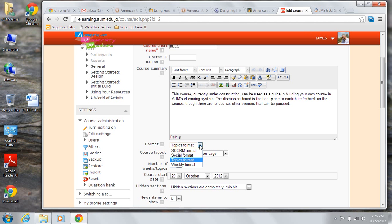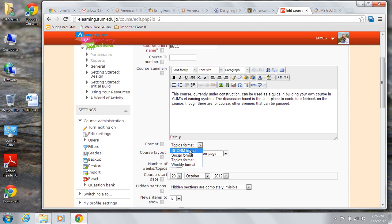The most likely choices for format will be either the topic or weekly format. If you have a course where you want all the students to be working on the same materials, content, forum, quizzes, assignments at the same time, then weekly is probably the most useful format.